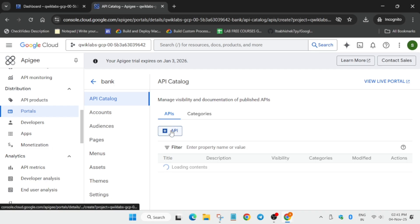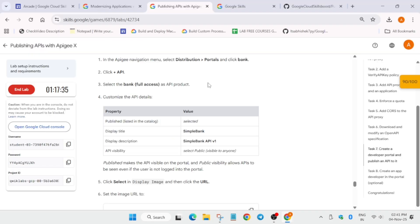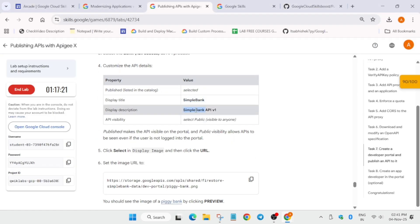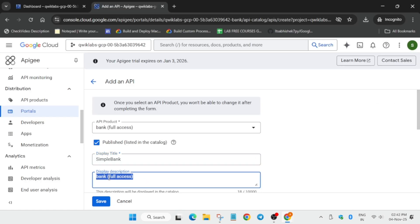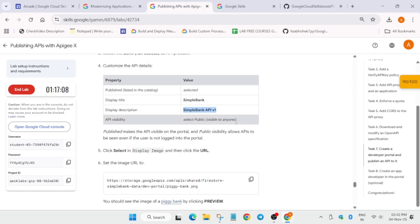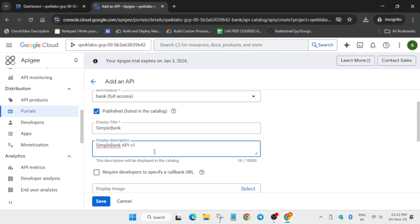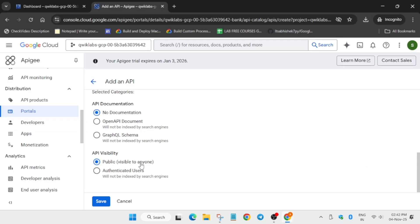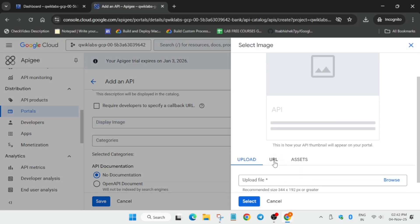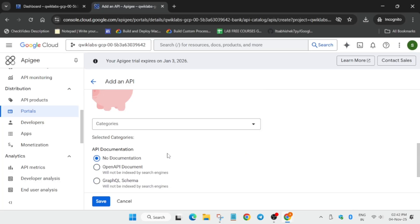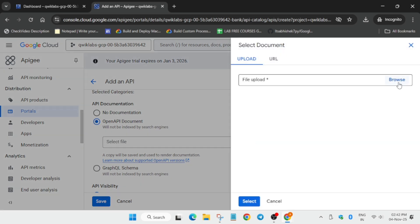Click on the bank portal and add the API by clicking the plus icon to enable it. Select the appropriate API, then update the title as shown. Make sure it is set to public and visible to everyone. Come over here and make sure to remove any extra spaces. Update the display image as shown and click Select.